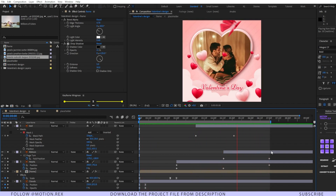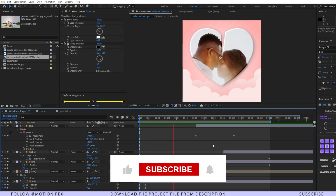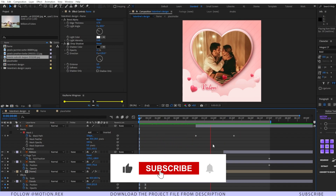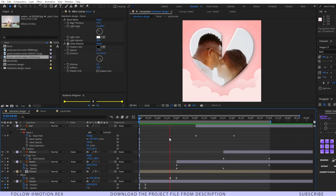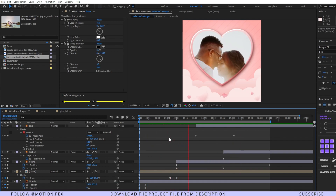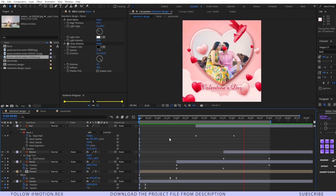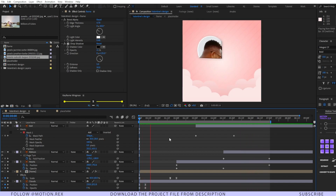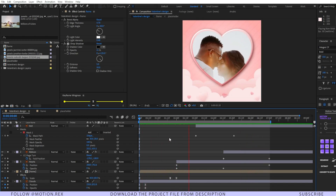If you learned something new today, please like the video and let me know your suggestions in the comments. Please subscribe to the channel as I'm bringing new videos each and every week. This is Shubham Pramanik signing off — I'll see you in the next video. Keep animating, keep smiling.